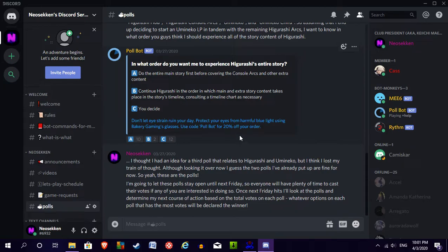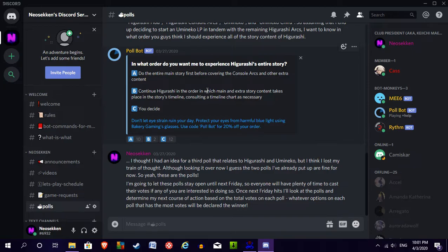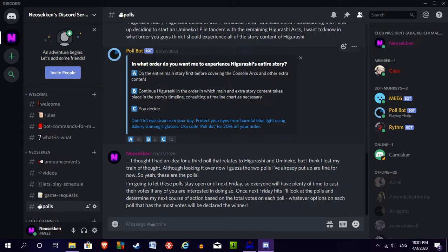So I think I'm going to think about this one for a little bit, since you guys clearly want me to be the one to decide what I want to do. But I'm kind of leaning towards option A, to just do the entire main story first before I move on to the console arcs and the other extra content. I'm not going to dismiss the possibility I might decide to do something totally different, but currently that's where I'm leaning.